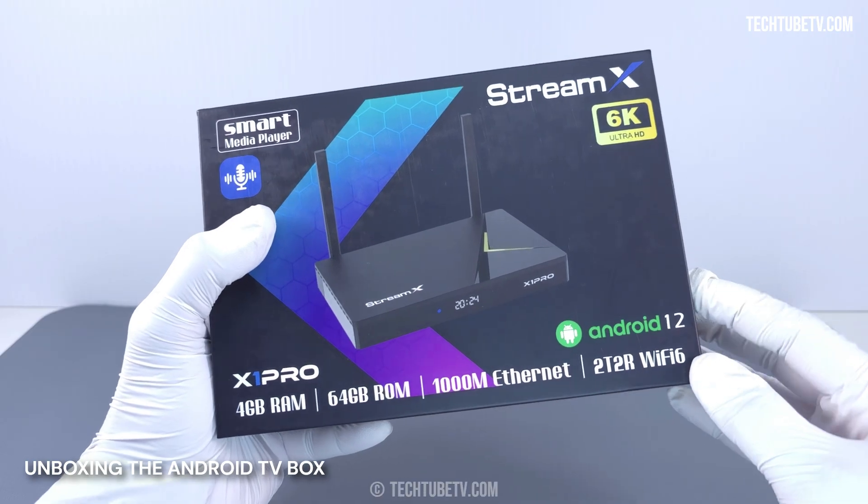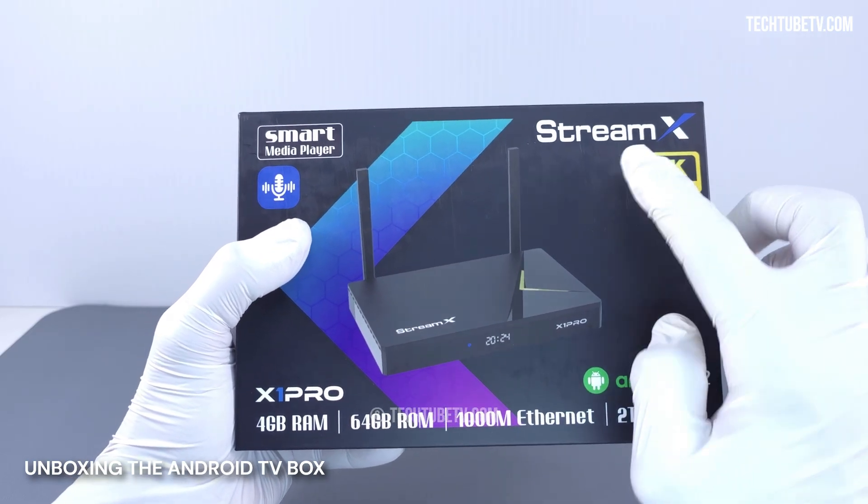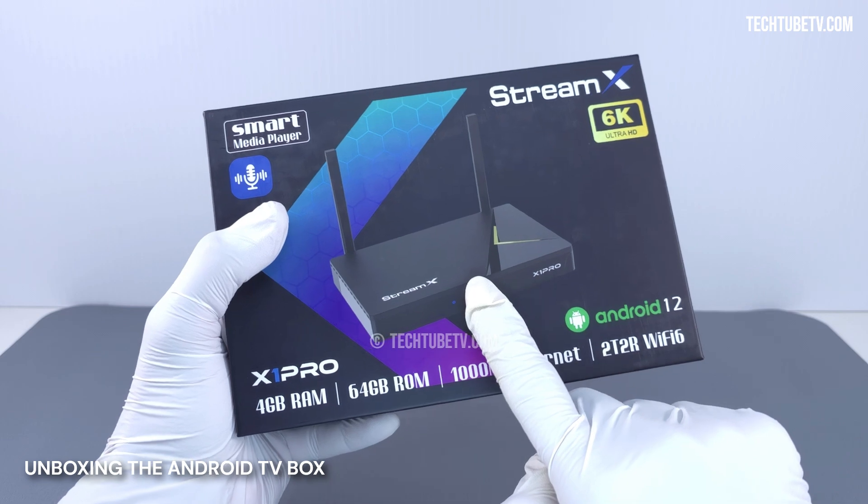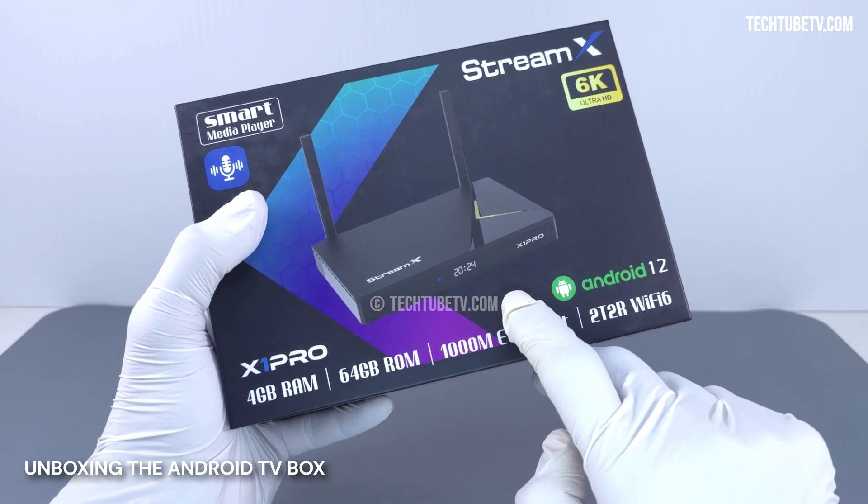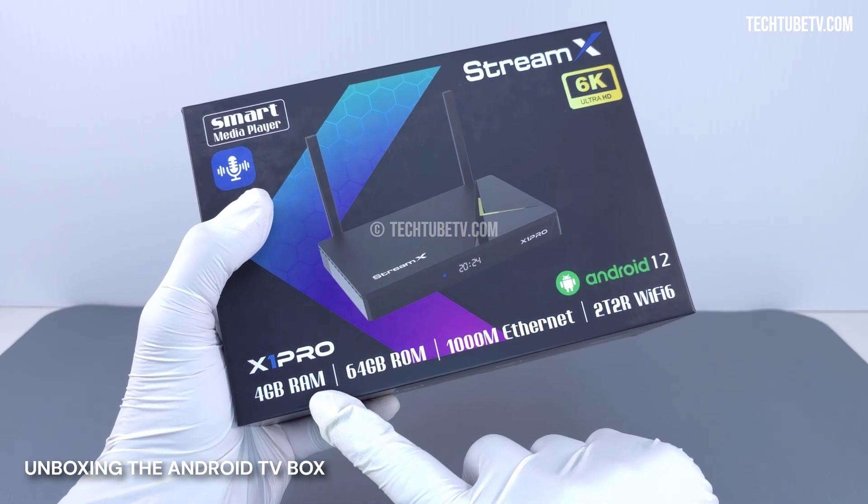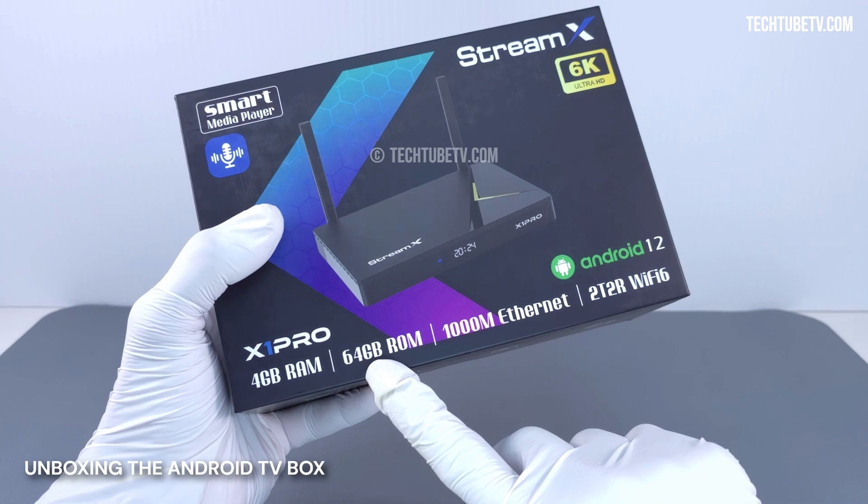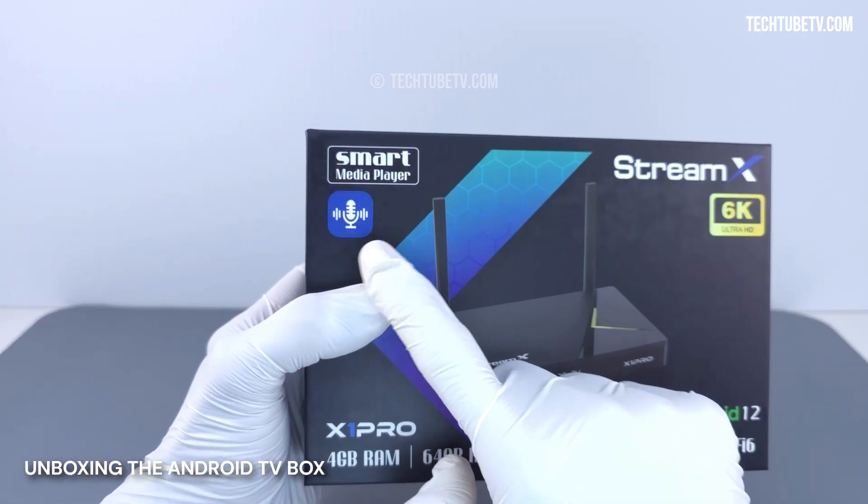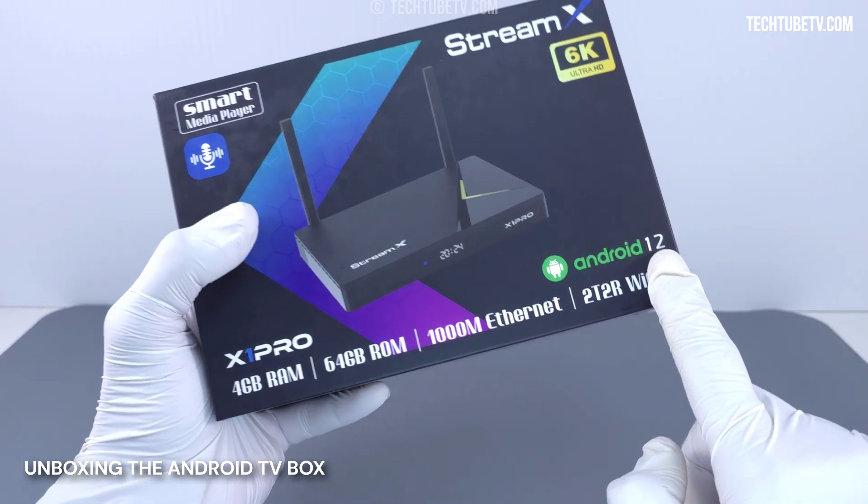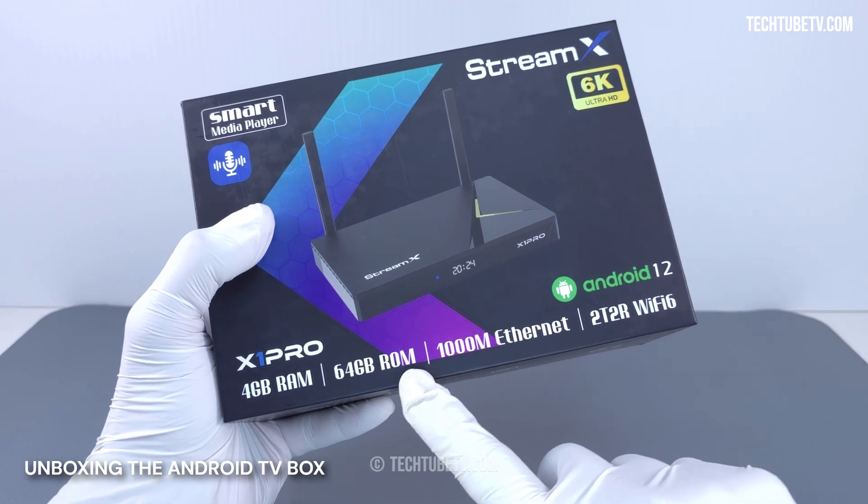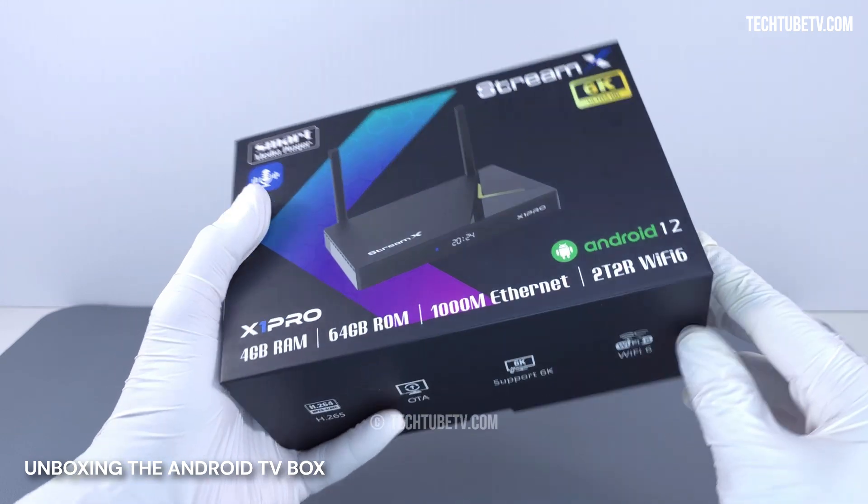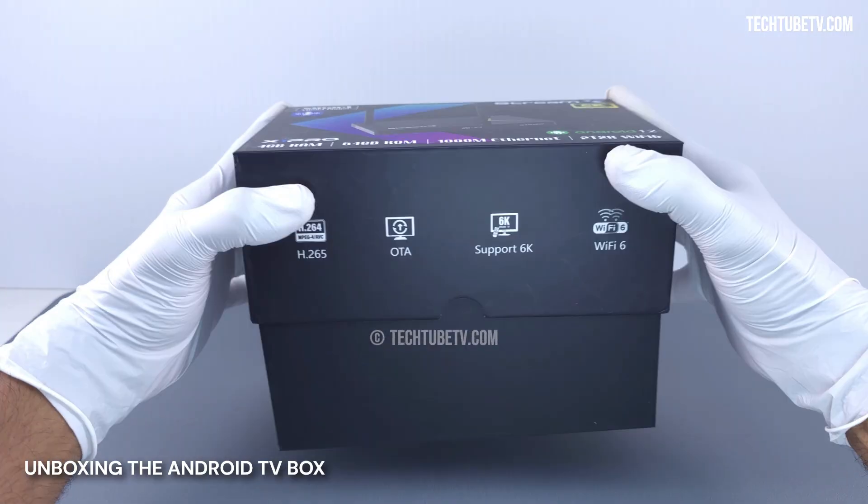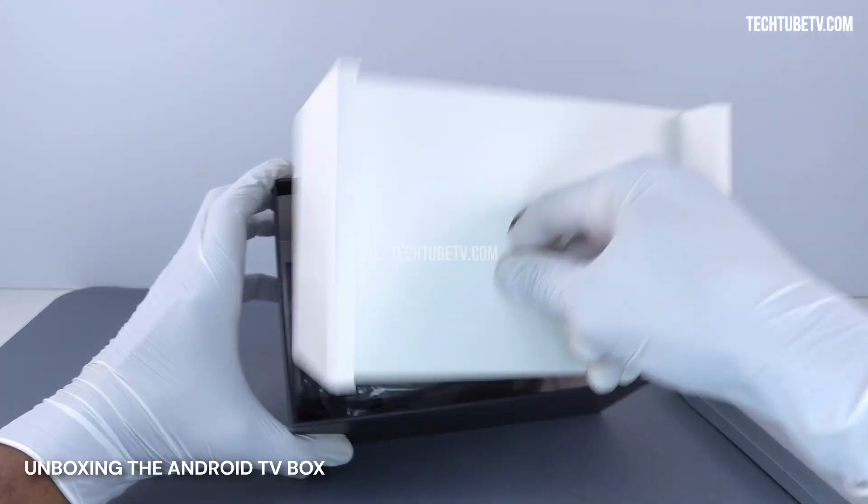This is the StreamX X1 Pro product box with the brand, the model, and the image of the product printed here. This TV box comes with 4GB RAM and 64GB storage. It has voice control and comes with Android 12 operating system. Some of the main features are printed here and at the side. Now, let's open the box to see its contents.